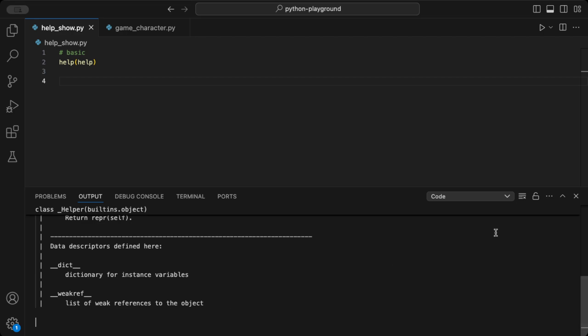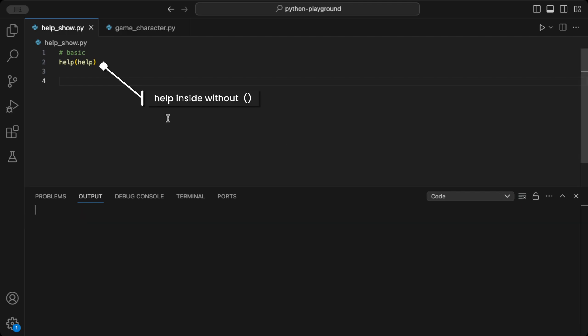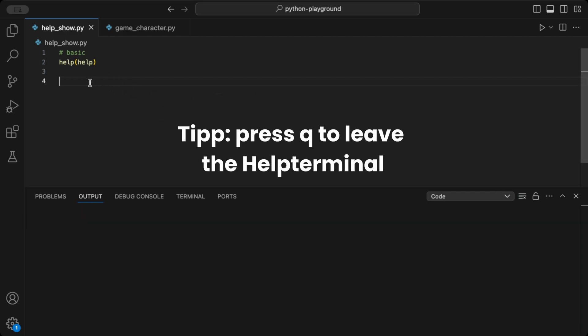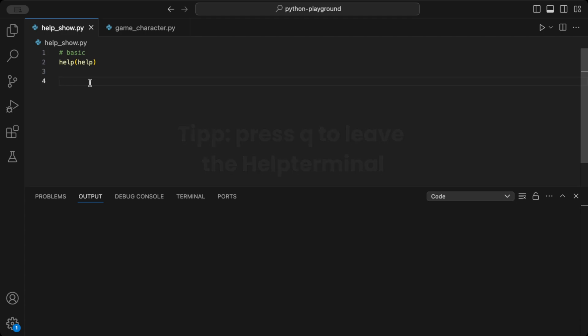Note that when using the help function, you should enter the name of the function or module without parentheses. When you're done reading, just press Q to close the help terminal and get back to your code.